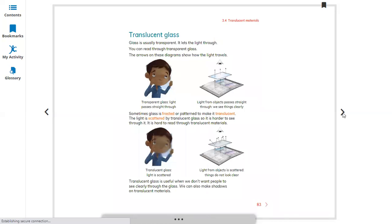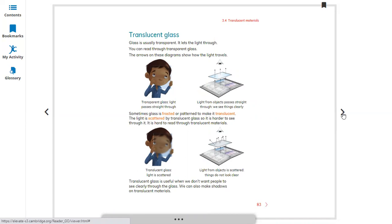Translucent glass. Before this, I want to tell you about three things. There are three kinds of materials. Opaque, which completely blocks the light and makes a shadow. Transparent, when the light passes through from the transparent object completely, more than ninety percent.